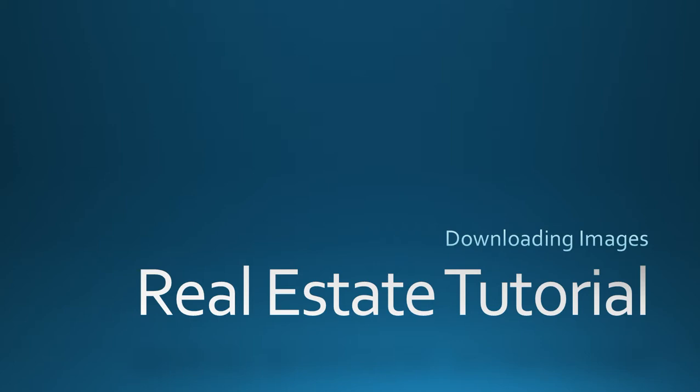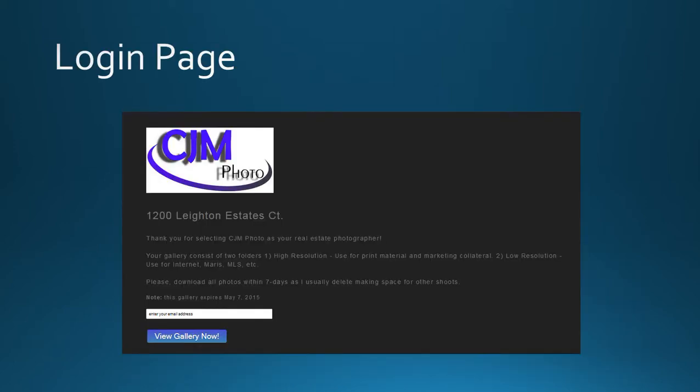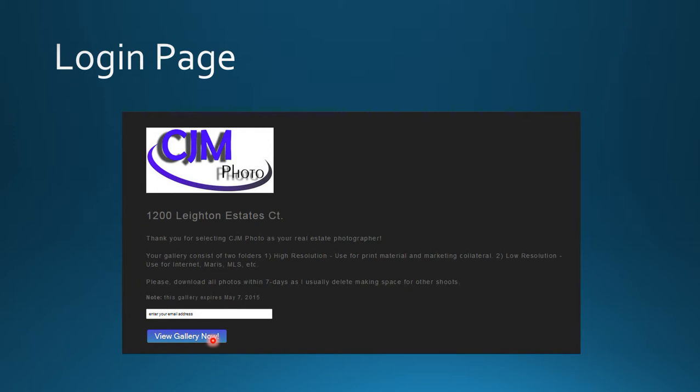The first email you receive will have a link to the gallery page. Once there, enter your email address in the white box. It's very important to use the correct email address because everything we send will be automatically sent to that address. After entering your email, click on the view gallery now blue button below to go to the main gallery page.